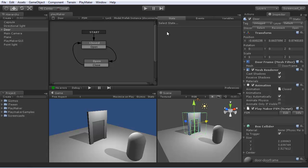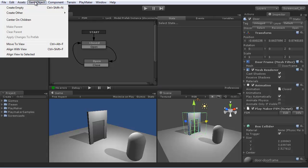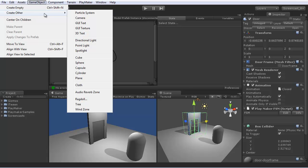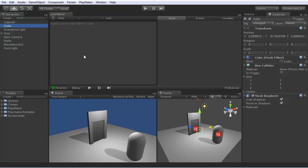Now let's set up a button that will send an event to this door to open and close. Let's use a cube for now.